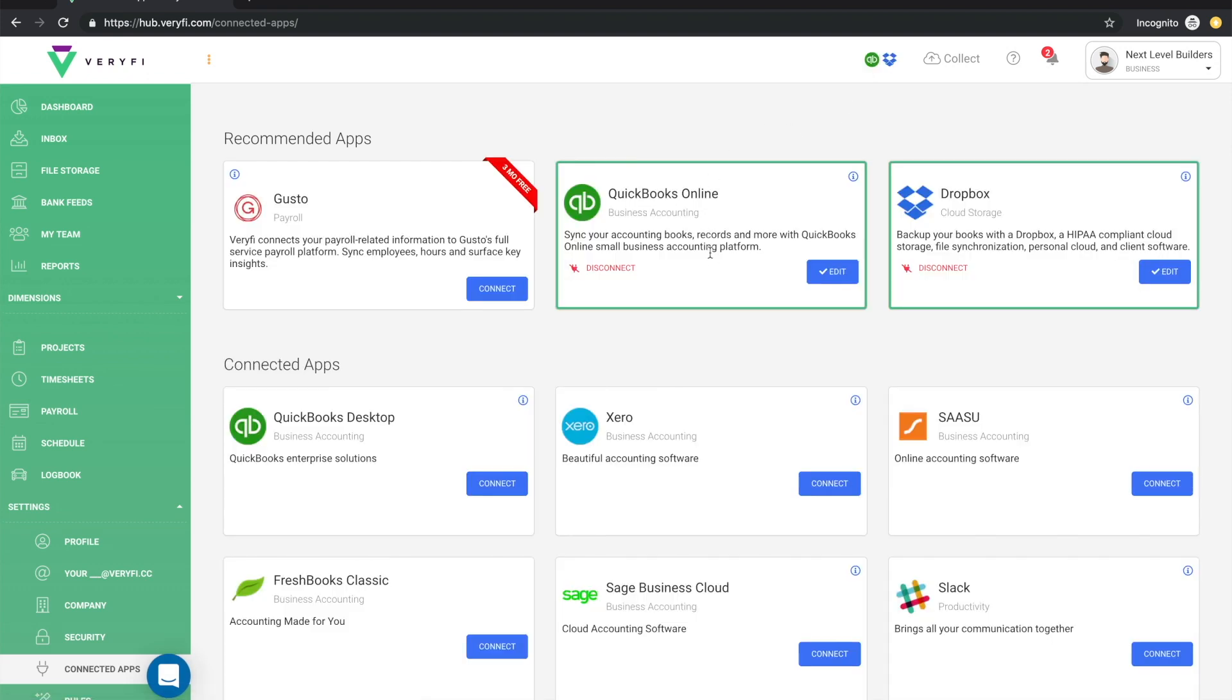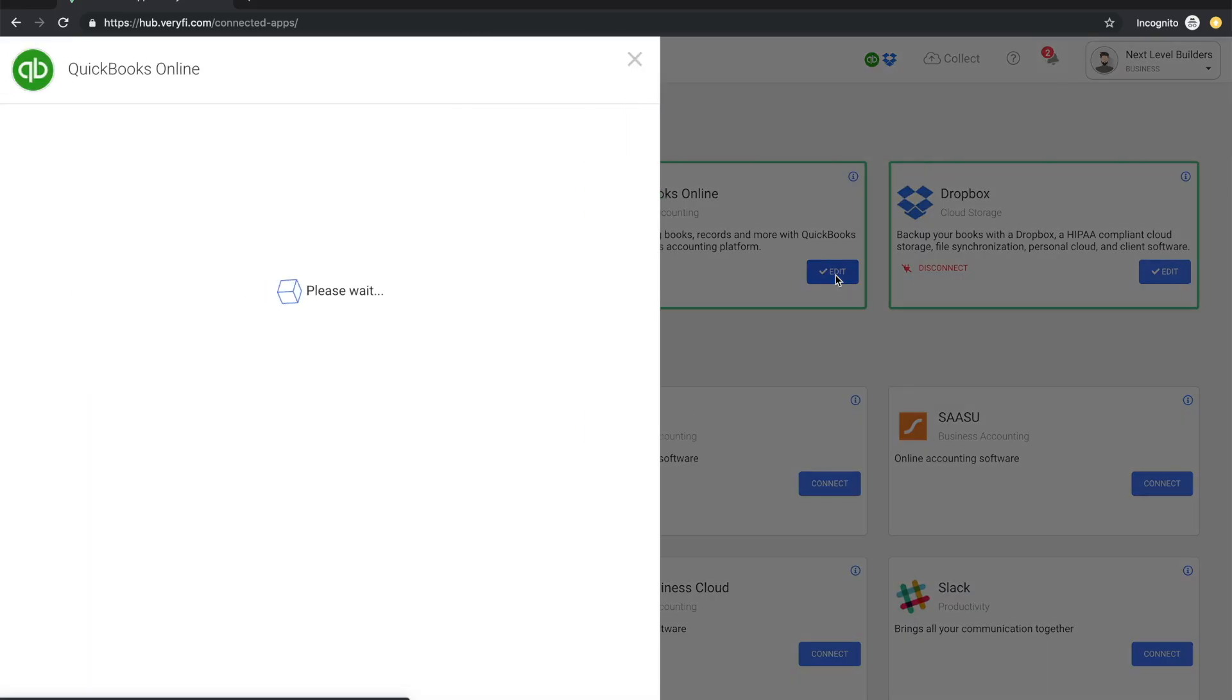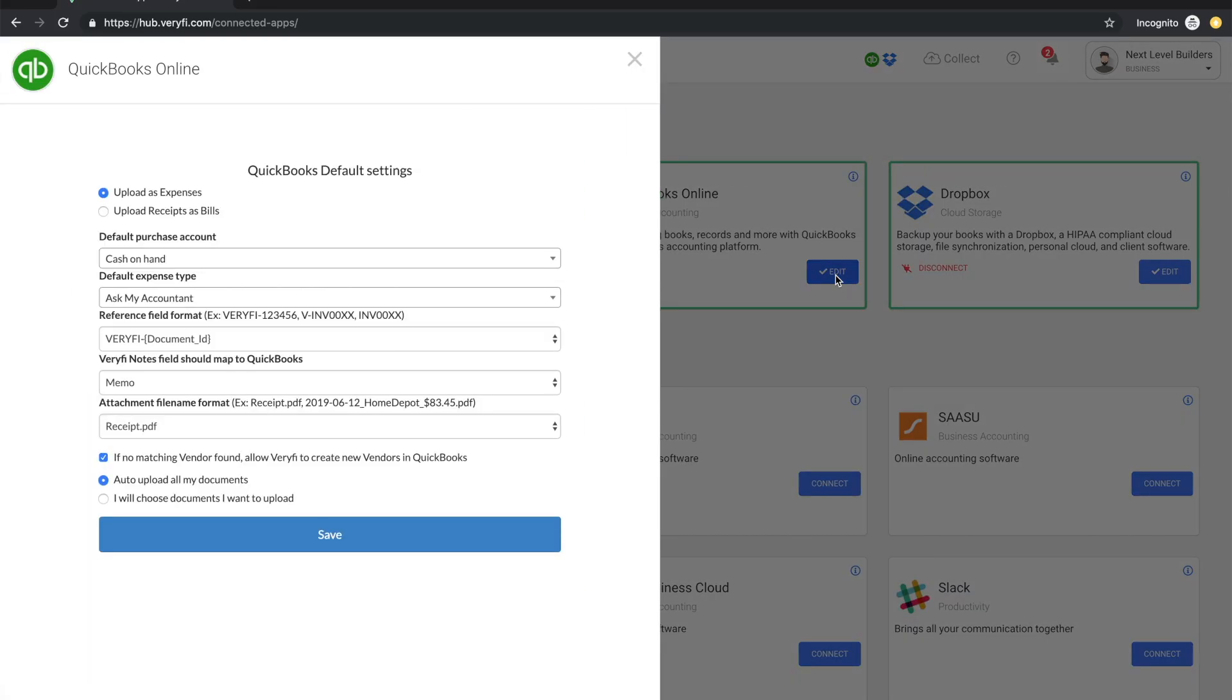Then click on the edit button on the QuickBooks Online connection and you will see a screen with your default QuickBooks settings. So if you need to change anything, go ahead and do so. Otherwise, just hit save and by doing so, it'll automatically trigger the syncing process. And that way any changes in QuickBooks will be propagated back to Verify.